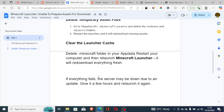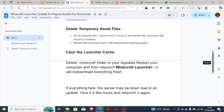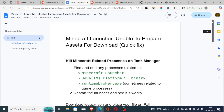If everything else fails and you've tried all the steps, the servers may be down due to an update. Give it a few hours and relaunch the game again to see if the issue has been resolved.